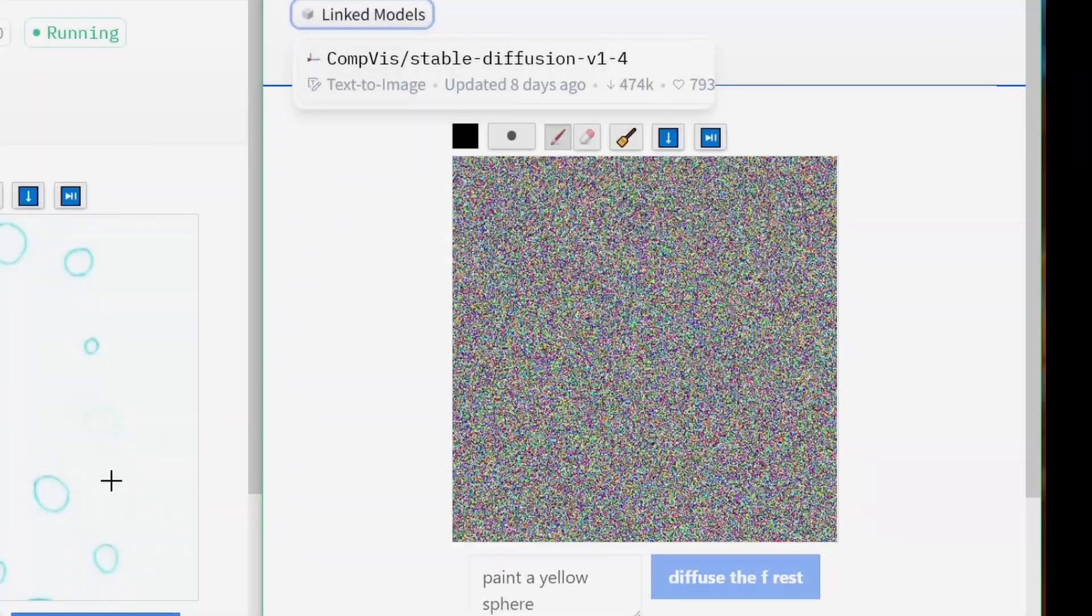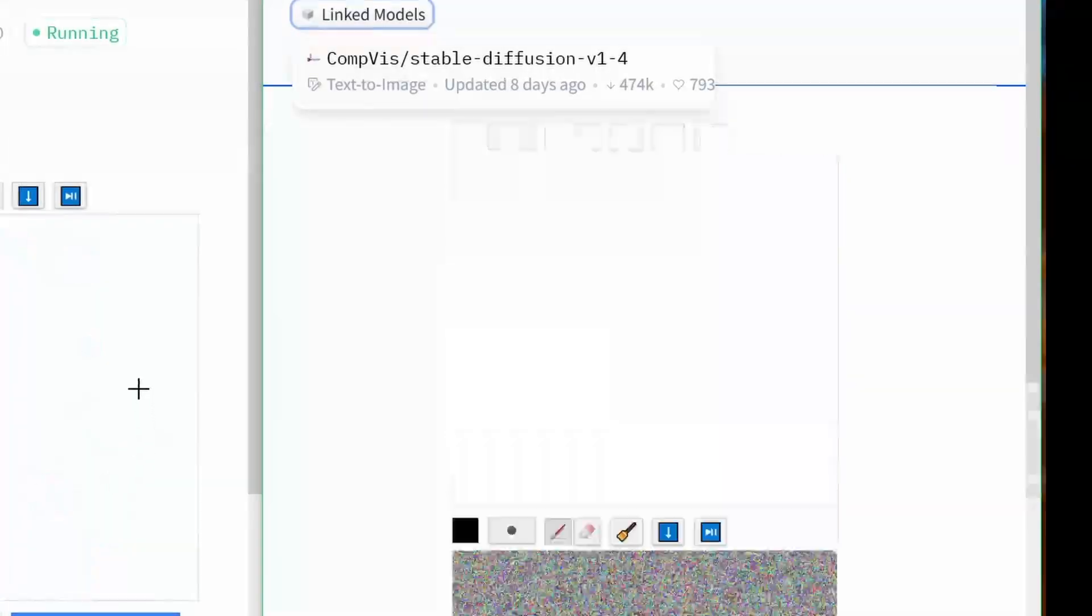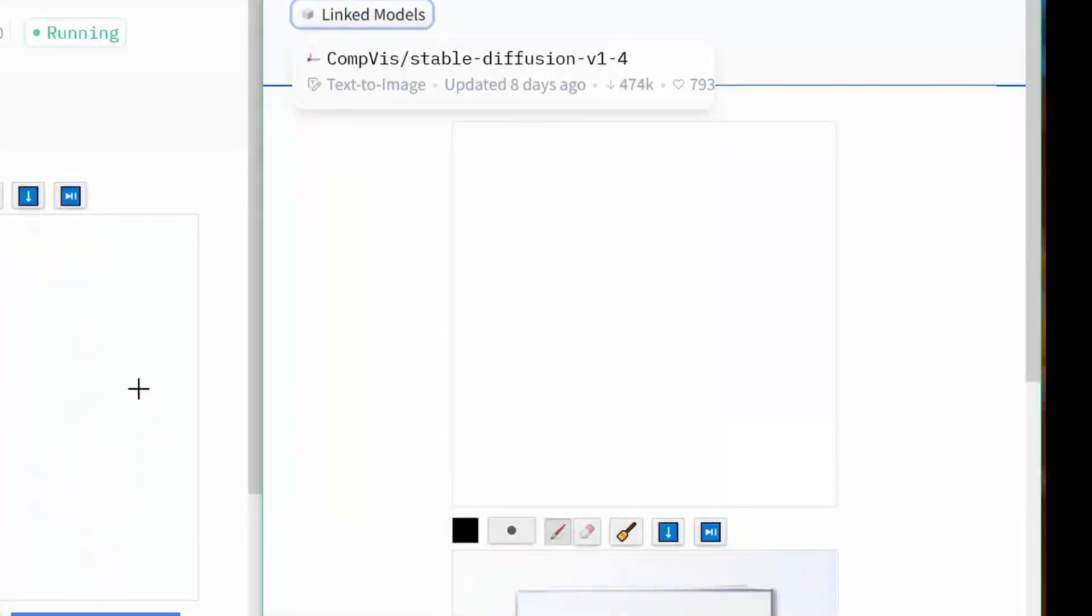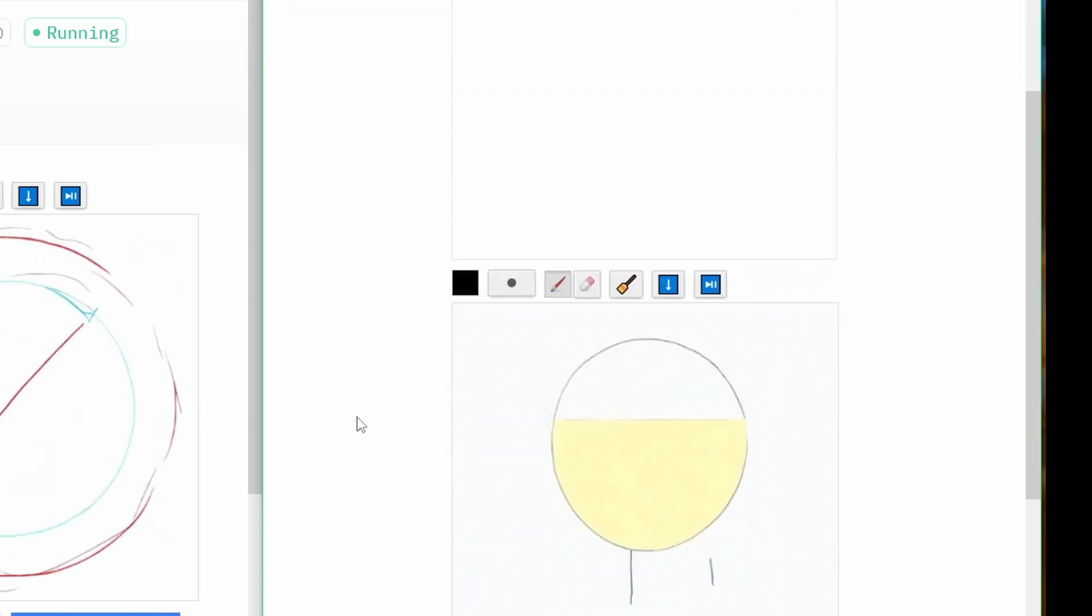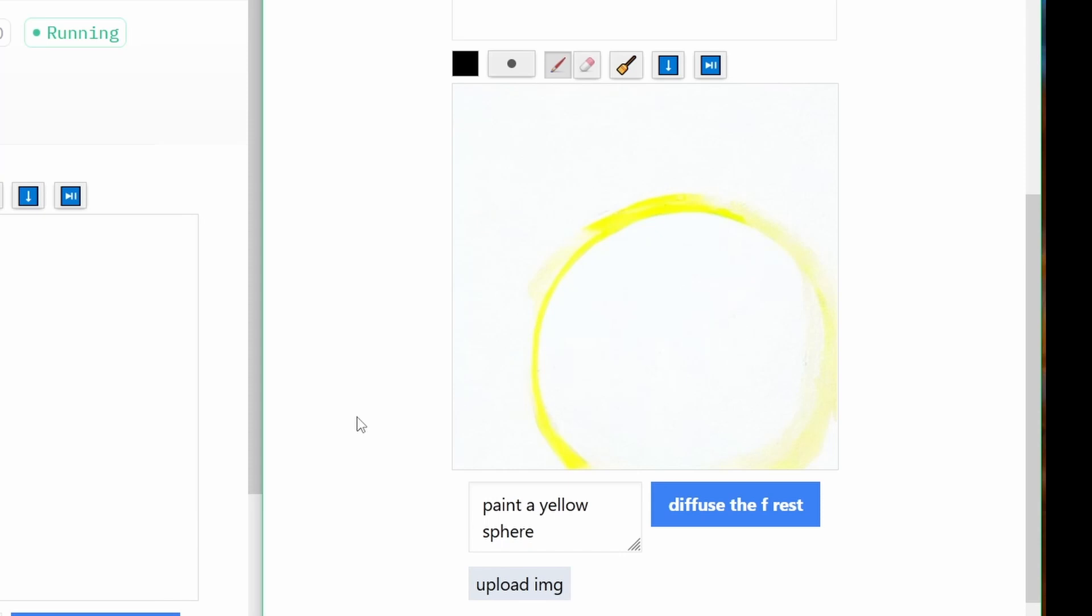Okay, what about paint a yellow sphere? Now, I hope that stable diffusion does. Yes, this is a yellow, it's a yellow, yes, a yellow, it's a yellow circle, but it's not a sphere.